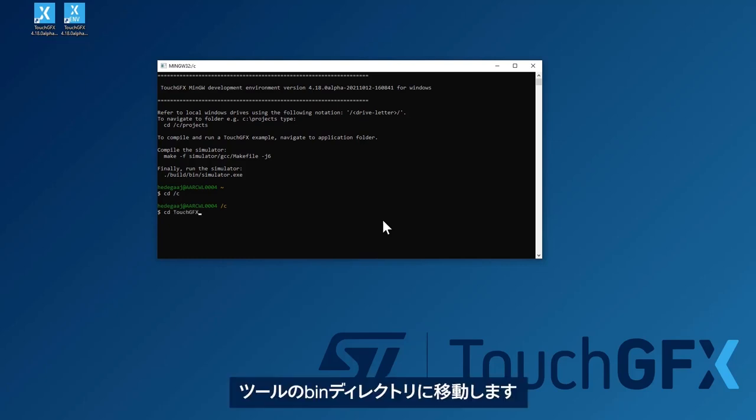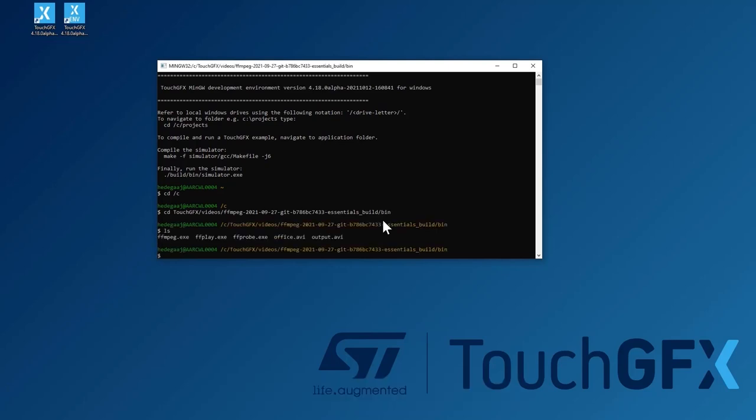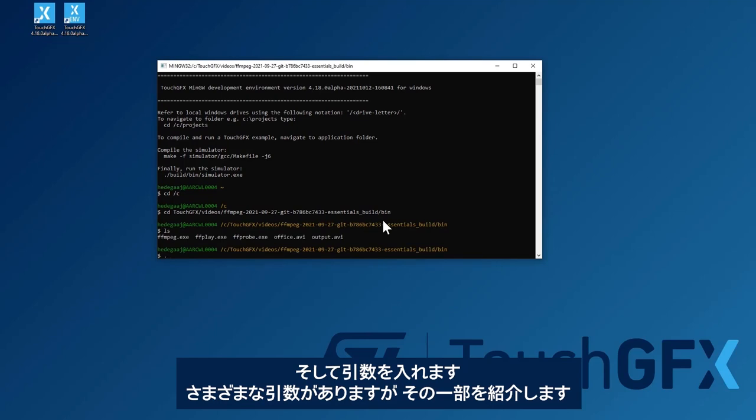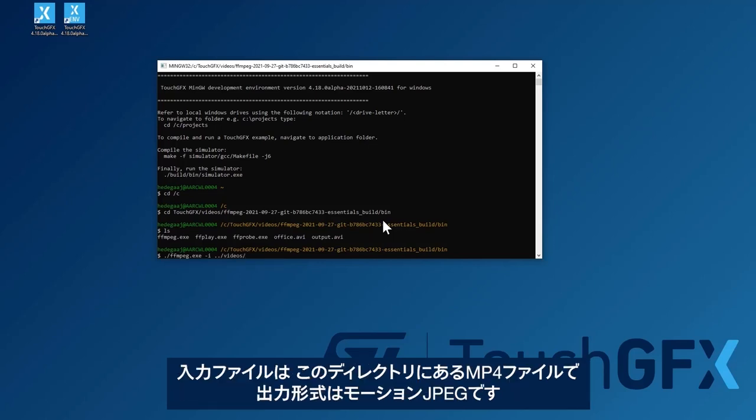So I'll navigate to that directory binary. So this one, it takes a lot of arguments. Of course, some of them I'll show you here. So the input file is an MP4 file I have in this directory.